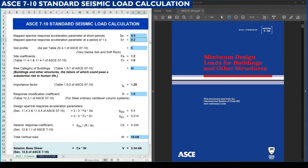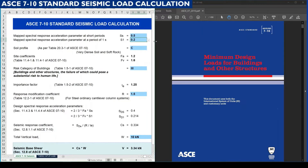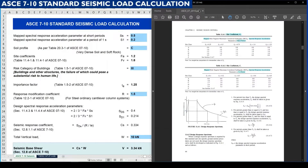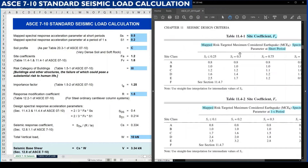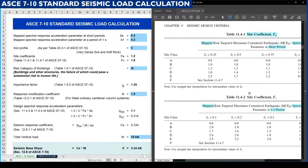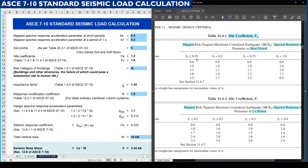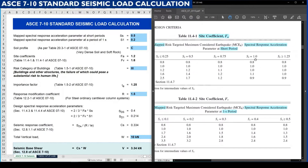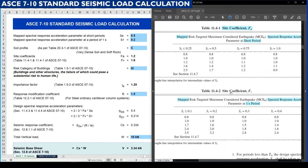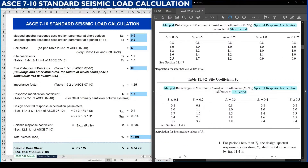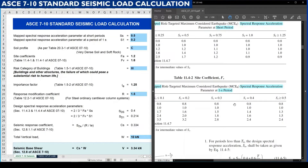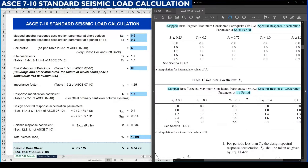This value and its range are as per the tables mentioned on page number 109. Here you can see table 11.4-1 and 11.4-2. SS has values of 0.25, 0.5, 0.75, 1, and 1.25. Similarly, S1, the parameter at a period of 1 second, has values of less than 0.1, 0.2, 0.3, 0.4, and greater than 0.5. These are the limitations.